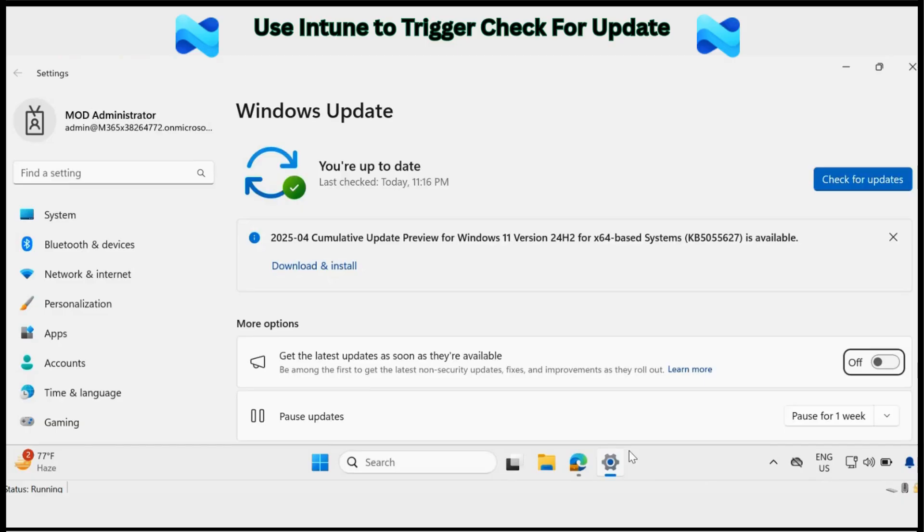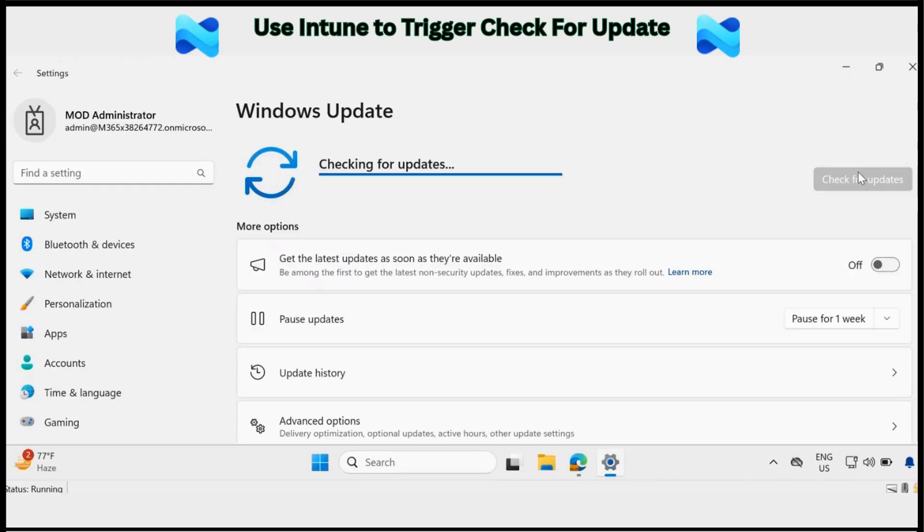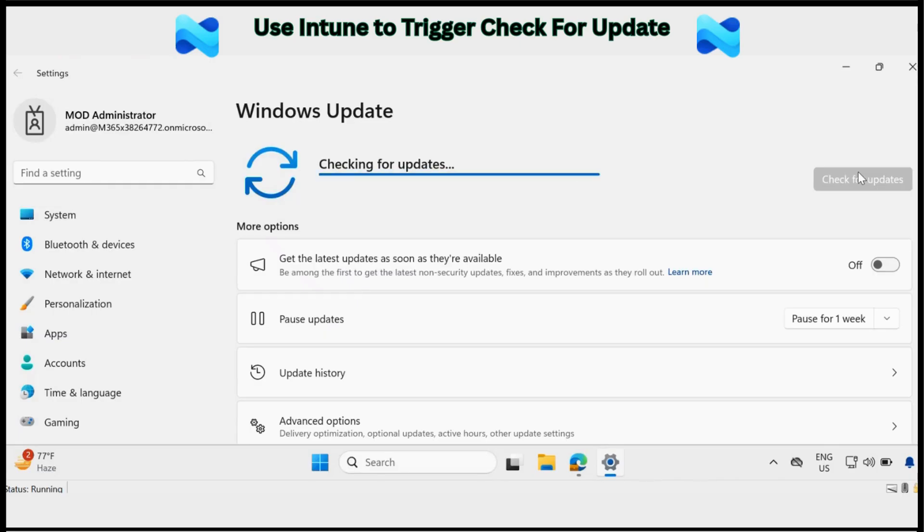In today's video, I will show you how to trigger a Windows check for update using Intune Proactive Remediation Scripts.